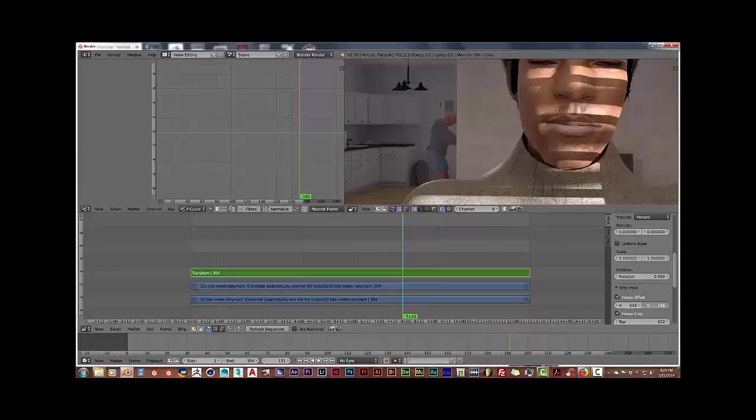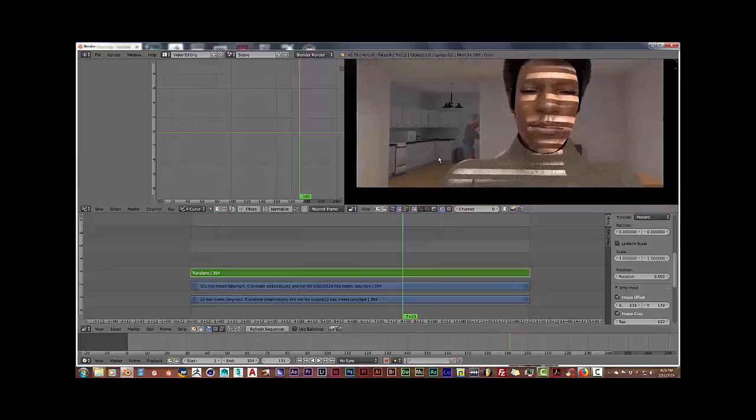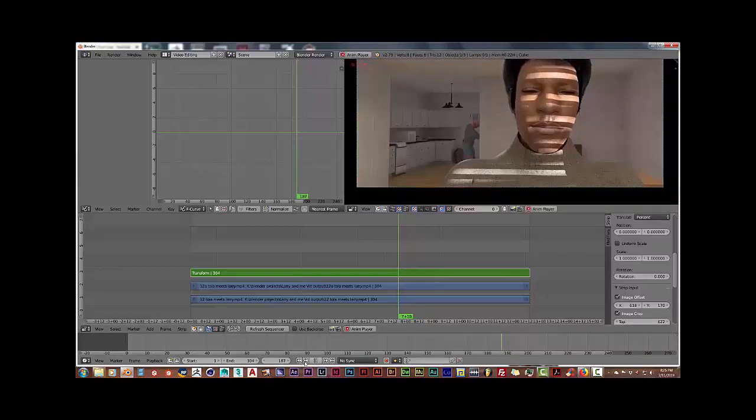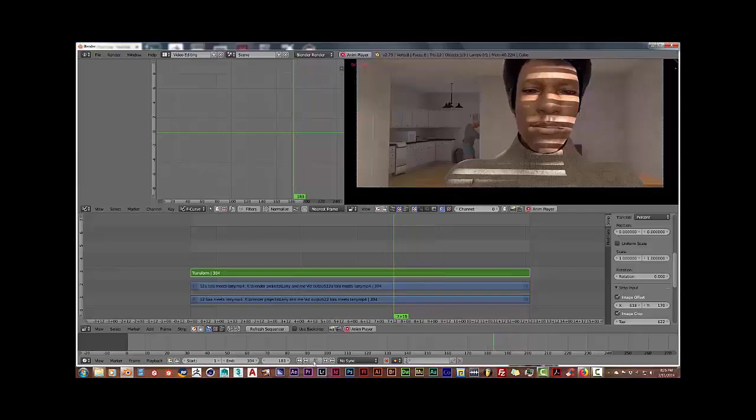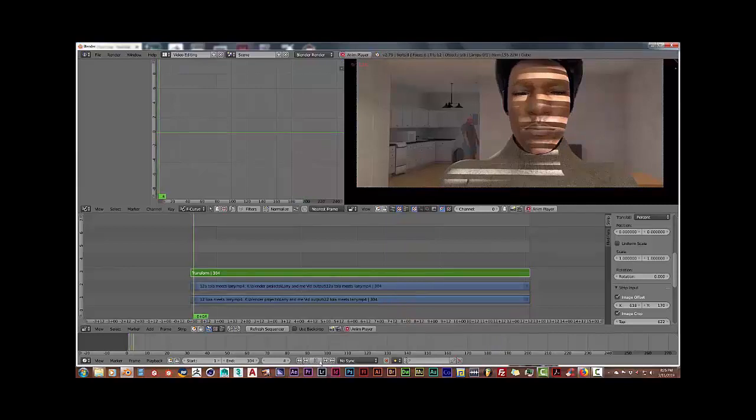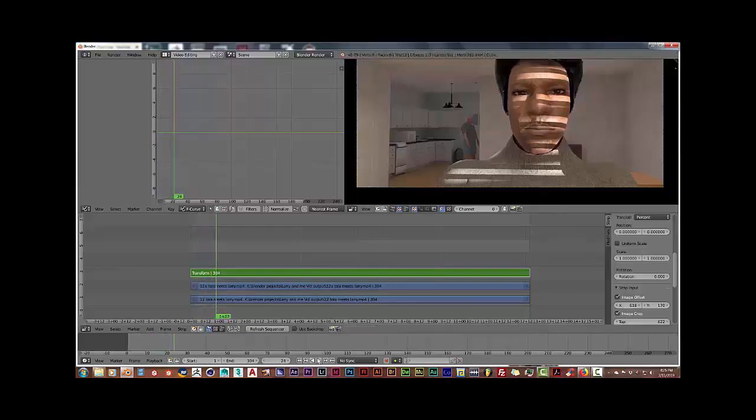And that's pretty much it. And then you output it by going back to the default window for Blender and you set the parameters in your output section on the right-hand side, which I've done in another video. And that's how you mask out sections of your video clip that need to be corrected to input the newer sections.